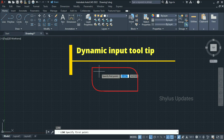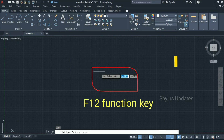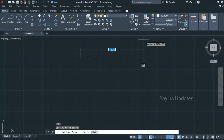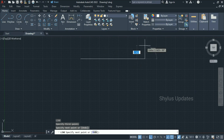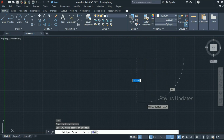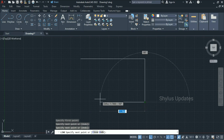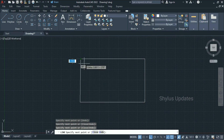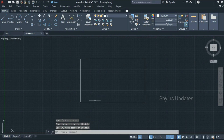If you don't have the dynamic input tooltip, you can bring it up using the F12 function key. Now to specify the first point, click at a point — that's going to be your first point. Click again for the second point, click again for the third point, click again for the fourth point, and you can join here. Once you have finished making your drawing, press Enter to exit from the command, because after making a line the command will still remain active.